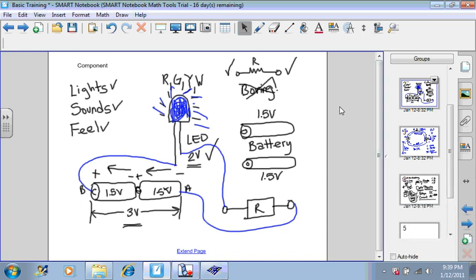This is part four in a series of basic training videos to help you learn how to build circuits. In order for you to build circuits, you need to know the fundamentals.